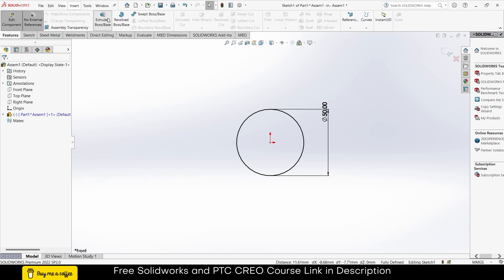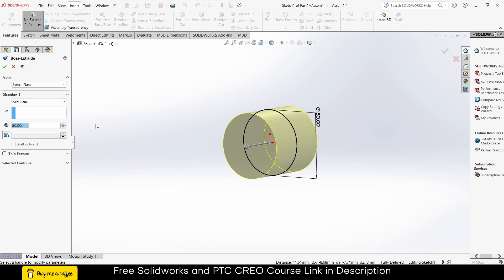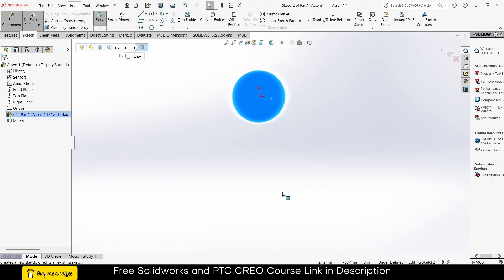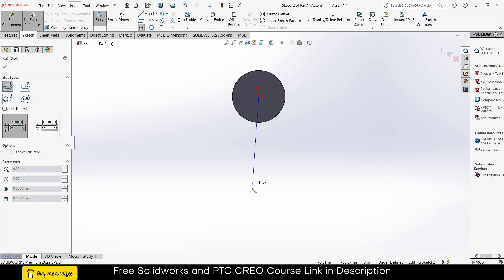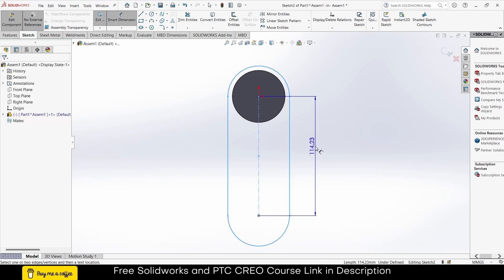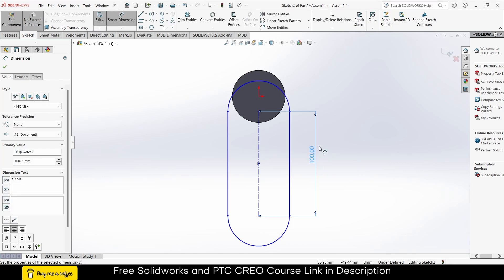Click on Features to extrude 50mm. Make sure it is on Mid Plane. Select this face, click on Sketch. I will use the Slot command — draw a line like this and extend. Go to Smart Dimensions and give it a dimension as per your requirement. Make sure you remember the slot length because this is also called the crank, so whatever the crank radius is, your crank rod must be greater than this.